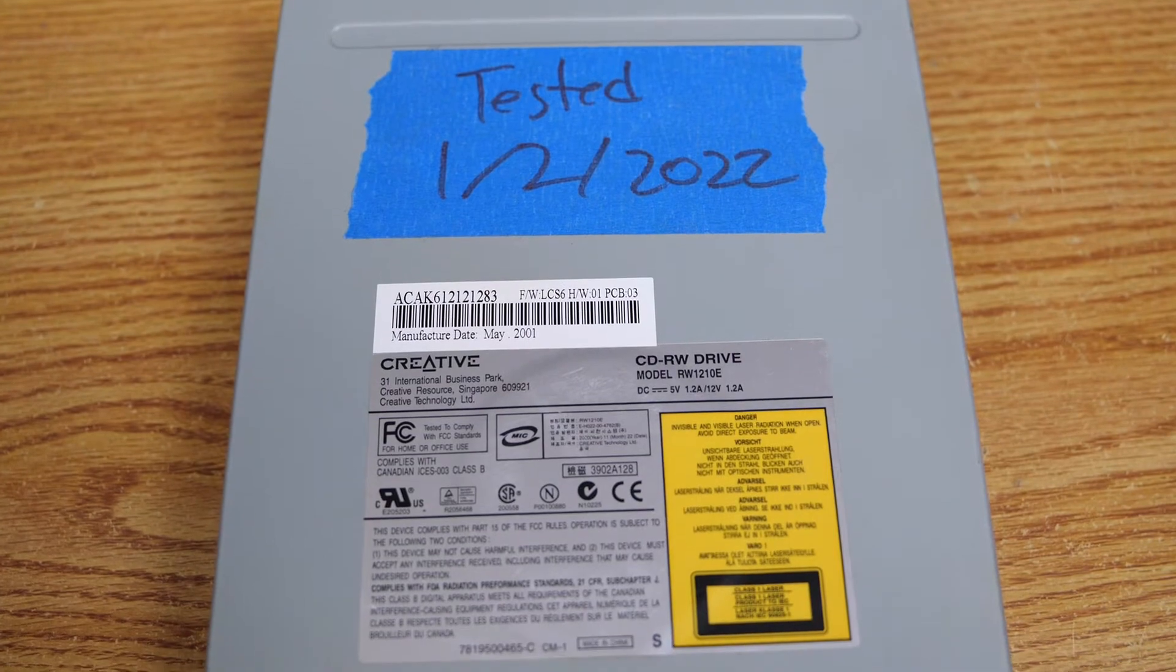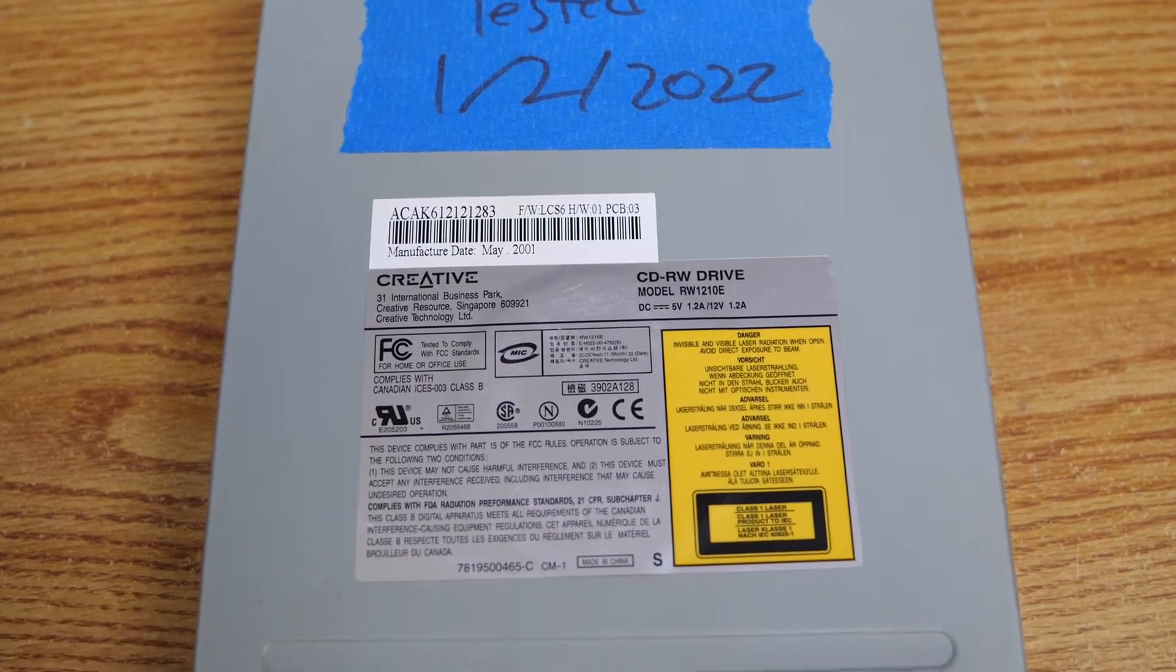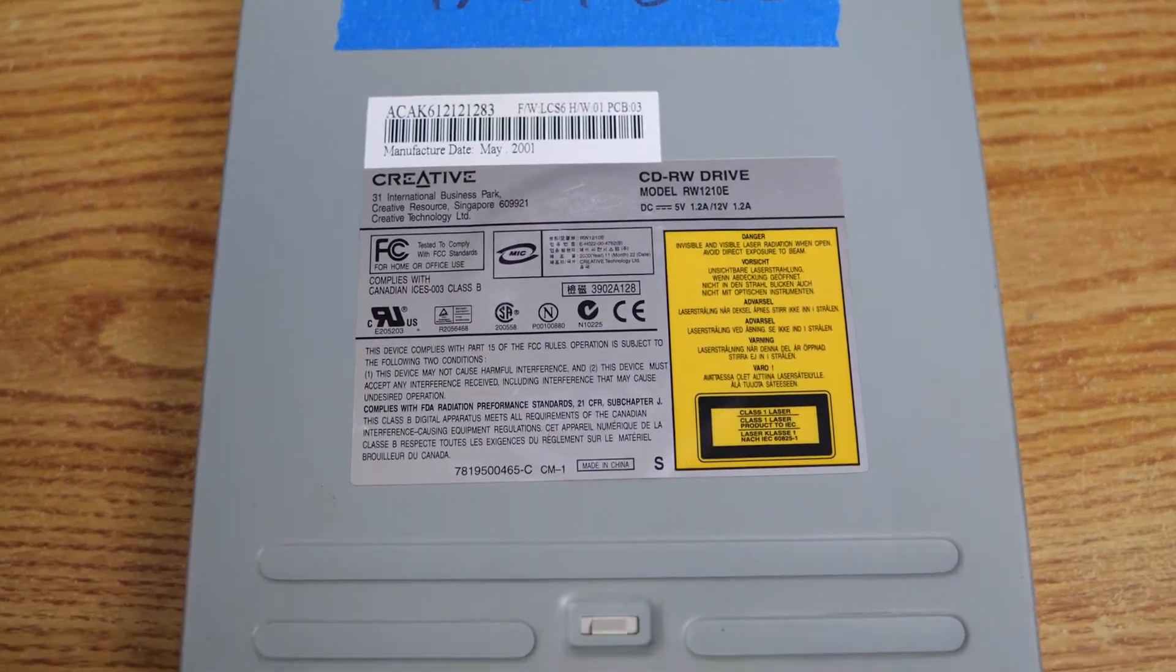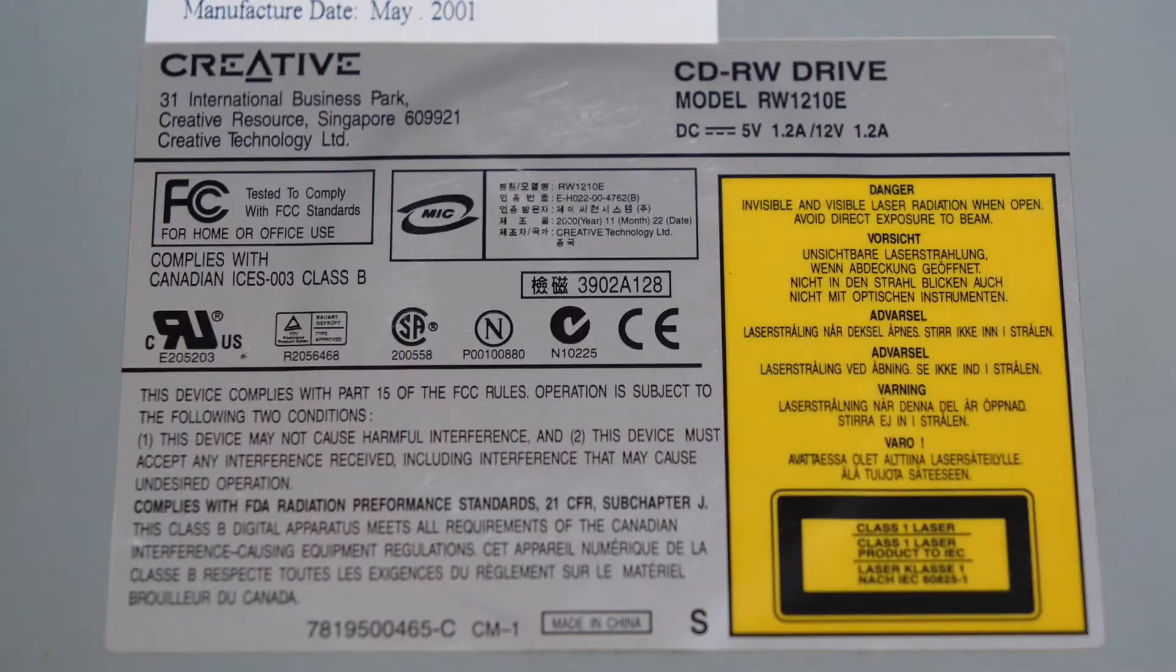Here you can see the Creative CD-RW a little bit closer up, and I'll go ahead and do a close-up on the label if you want to see that as well. It's an RW-1210E.